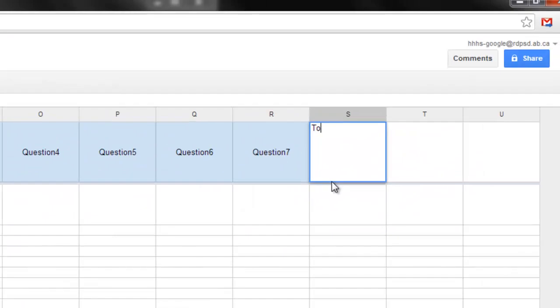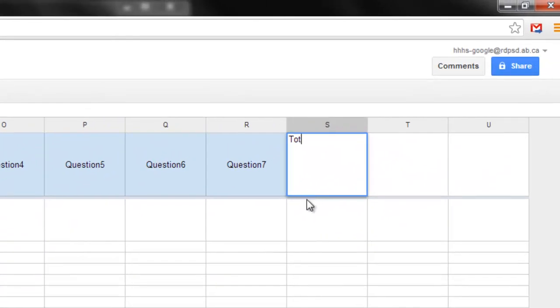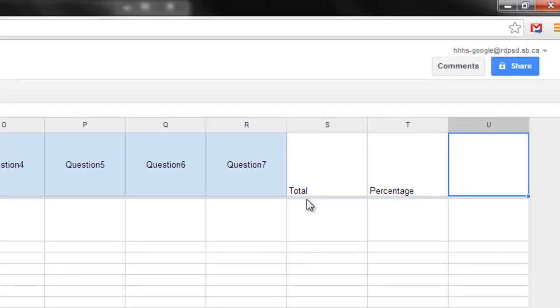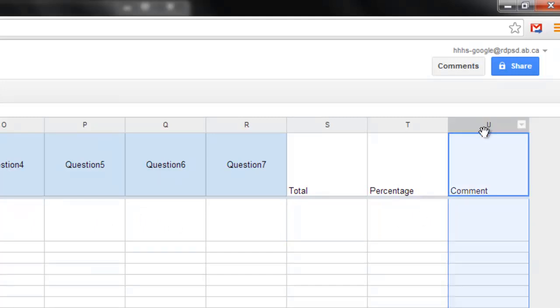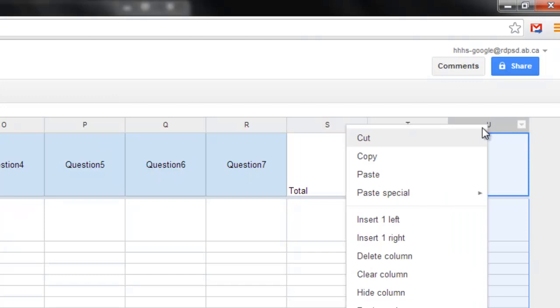Over here, we're going to have a total. So the total number that were right, a percentage, and a comment. So this is going to calculate the total out of all of these. This is going to calculate the percent. And then we're going to add in a comment that's going to be added as well.